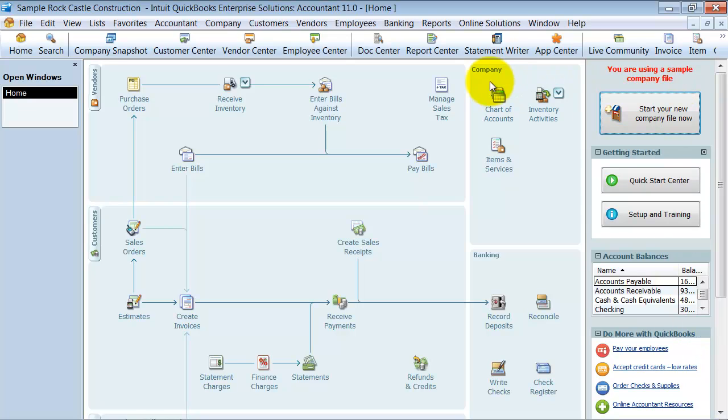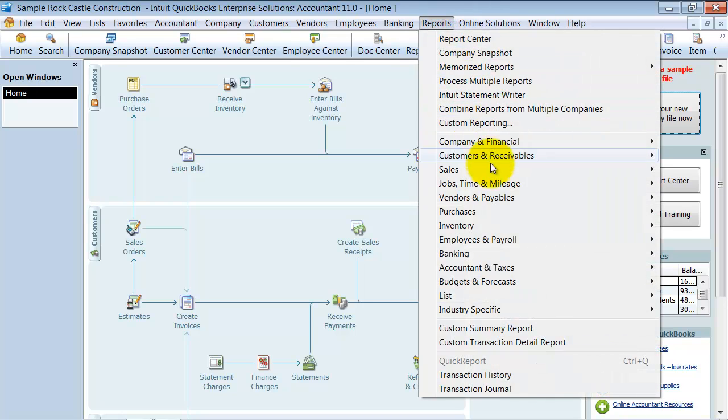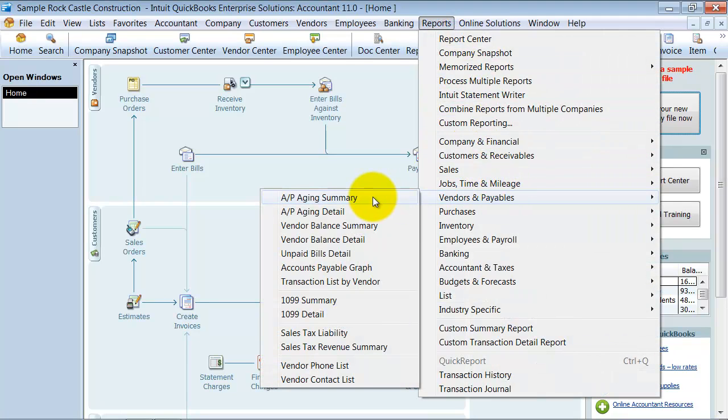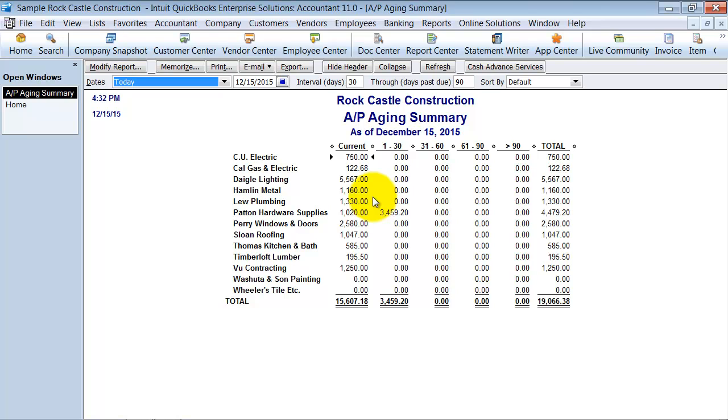I'm going to go in here under reports, vendors and payables, AP aging summary and I run my AP report. All this is looking correct and I get down here and I see some zeros.